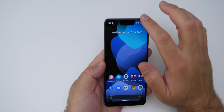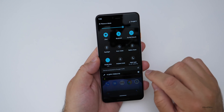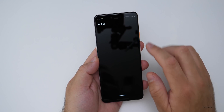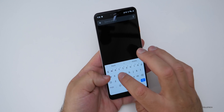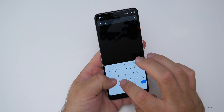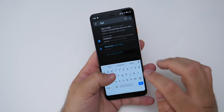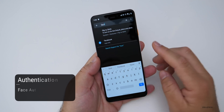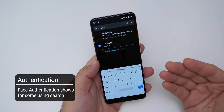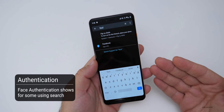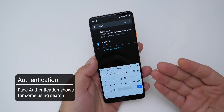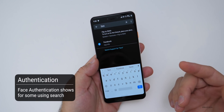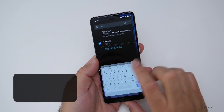For some people in settings there's face authentication. Nine-to-Five Google says that if you search for 'face' it may show up, but I'm not able to see this — it's just not there for me, but it may be there for some people.